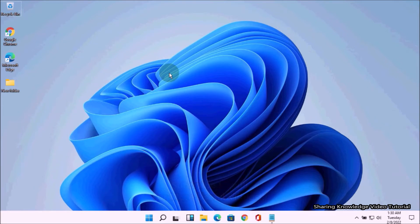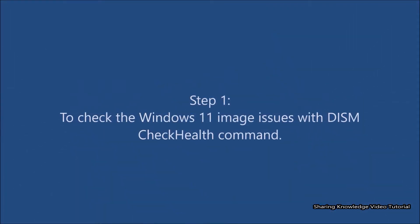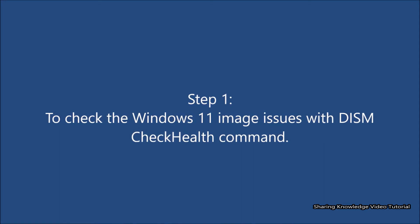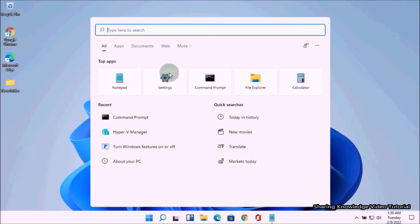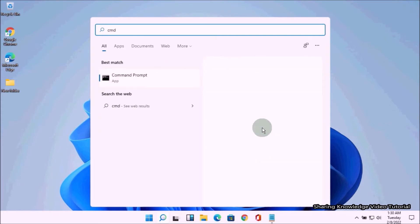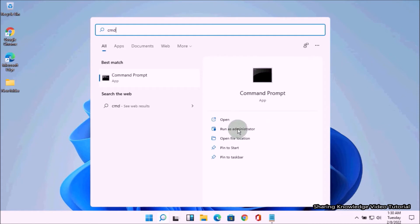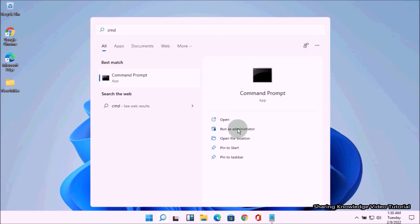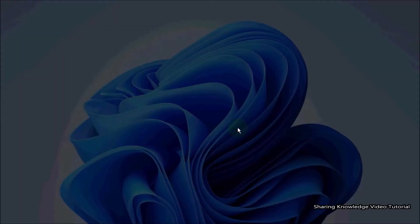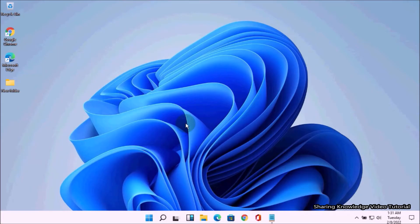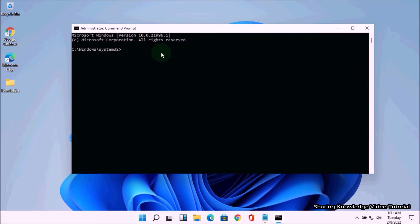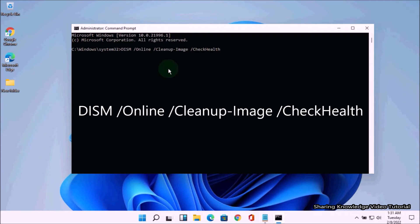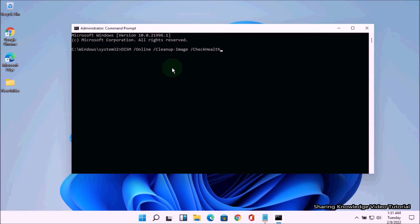Step 1: Check the Windows 11 image issues with the DISM Check Health command. Open the search box by pressing Windows logo key + Q, type CMD, and in the search results choose Run as Administrator to open the Command Prompt window. Then type the command: DISM /Online /Cleanup-Image /CheckHealth and hit Enter.